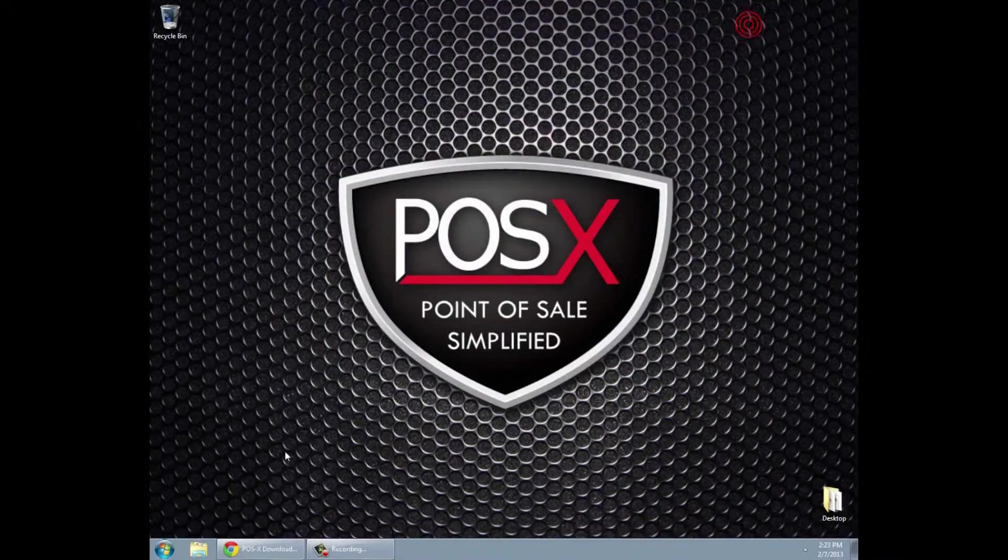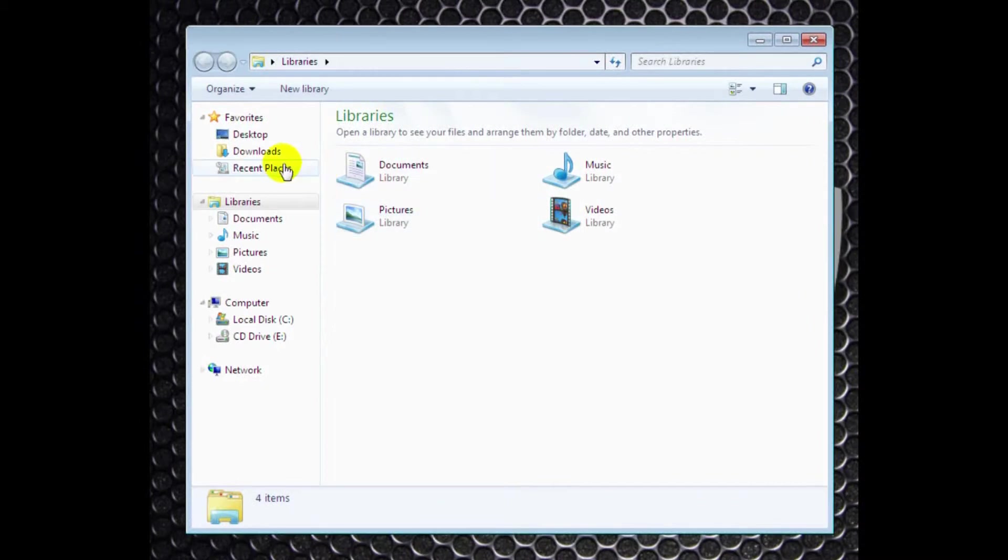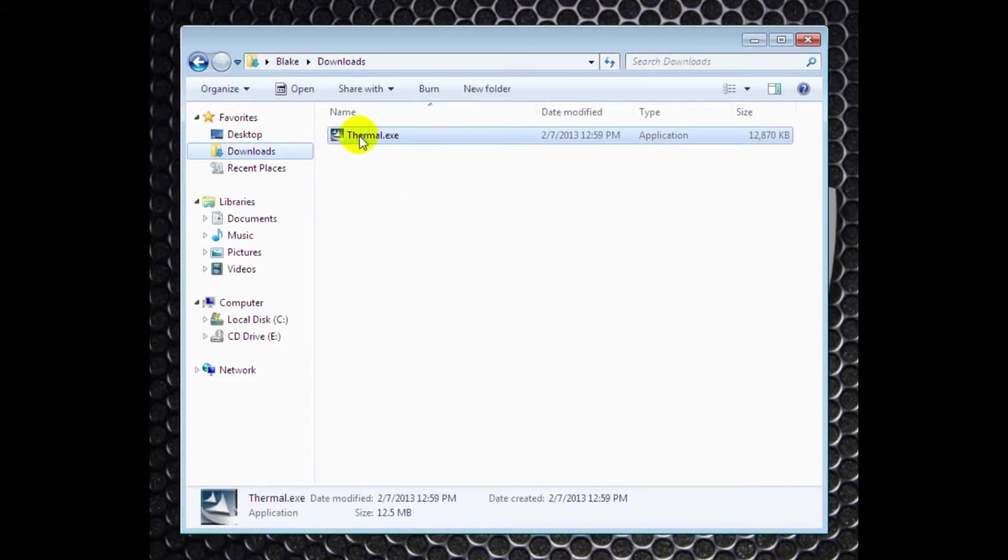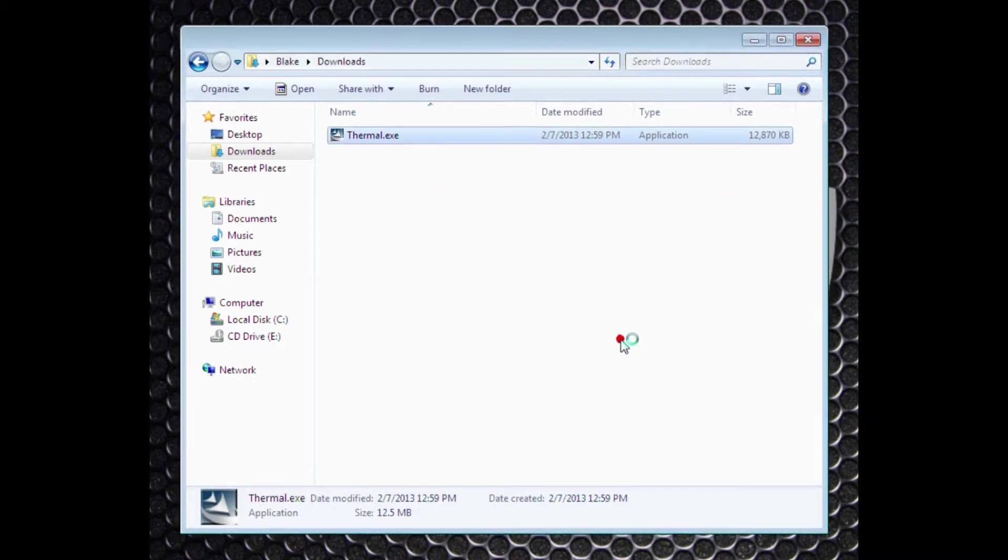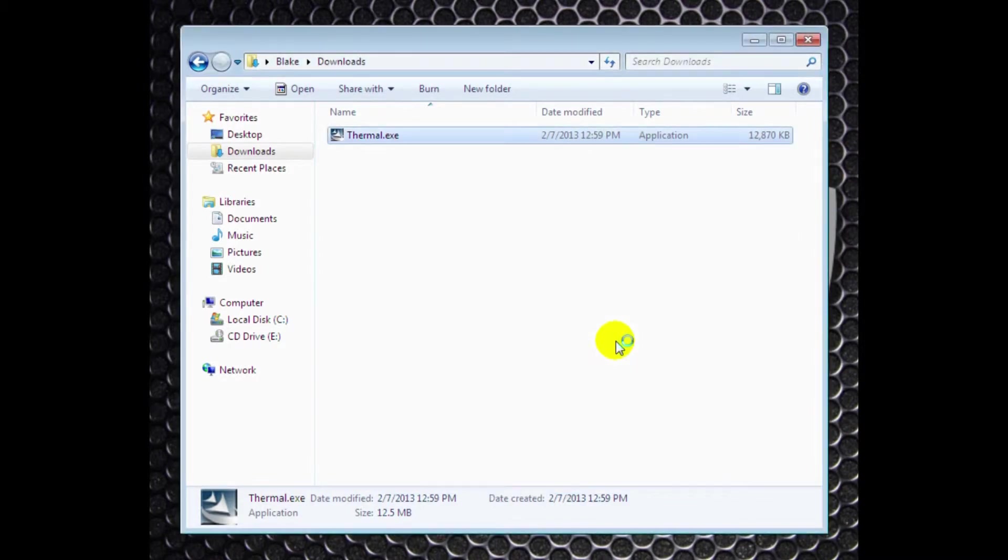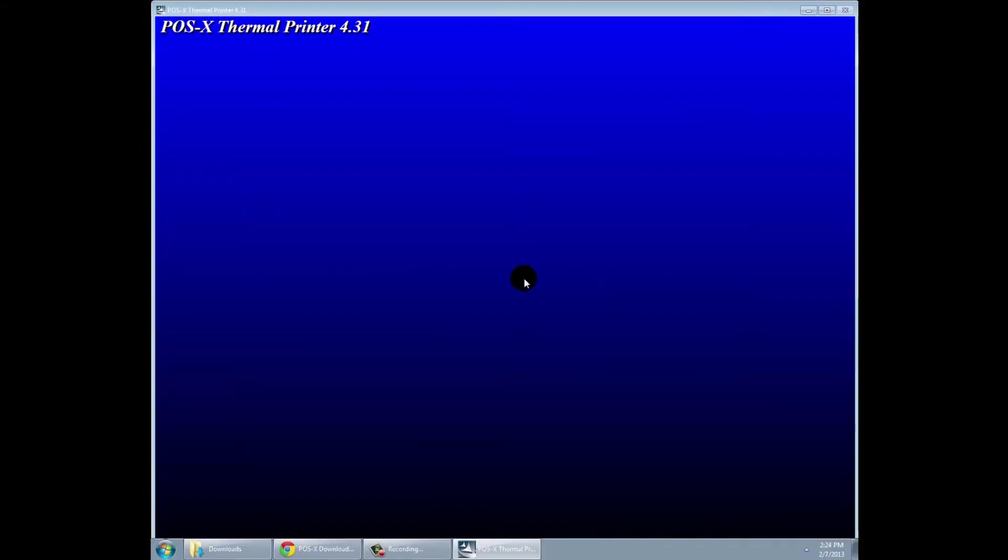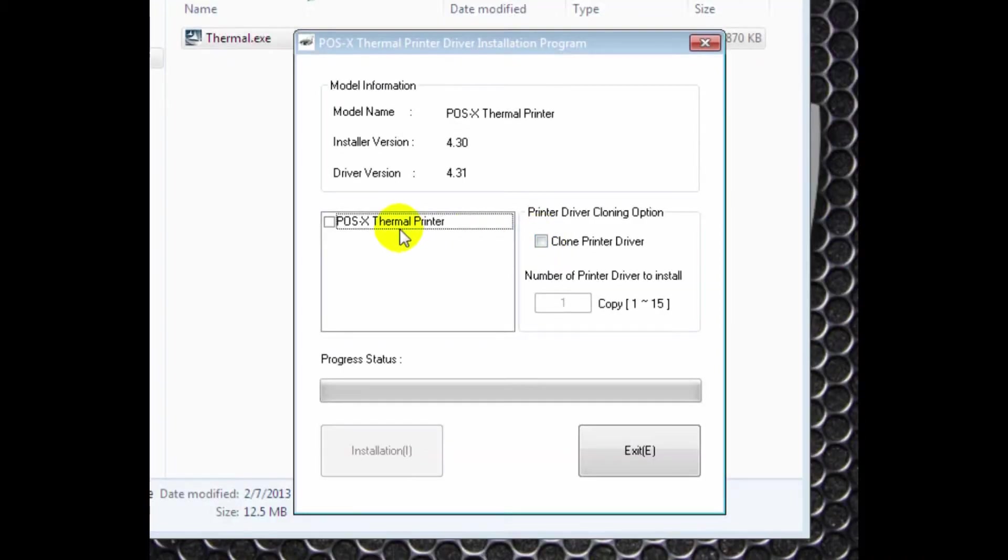You'll want to save it and not run it if you're prompted to do so. Go to your downloads folder and double click on the thermal icon. It will begin extracting the files. You'll then click the box by the POSIX thermal printer. Click install.